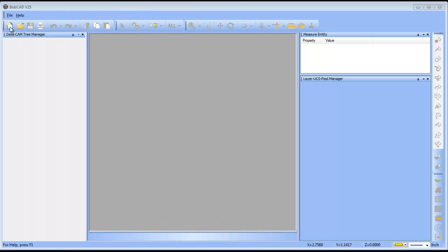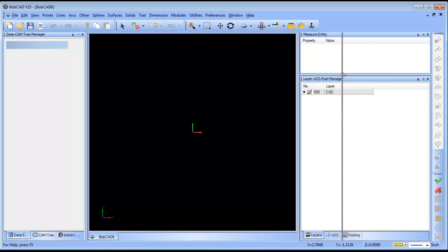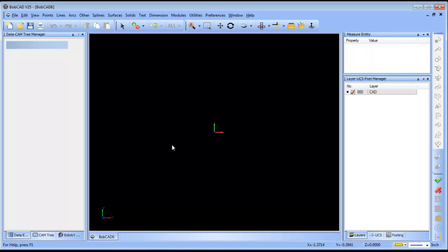Hello everybody, my name is Al DePaulo and I'm the Partner Products Manager, and today I want to take a quick look at working with PDF files and how you can open them in the BobCAD version 25 software.